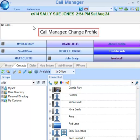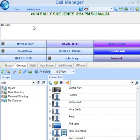Thank you for choosing Toshiba. This session covers Call Manager Change Profile.